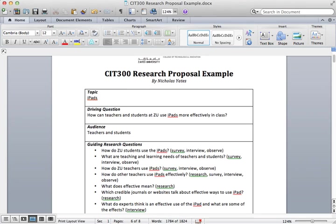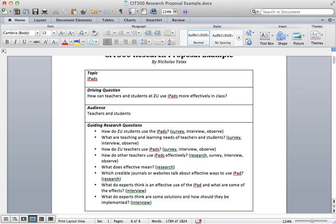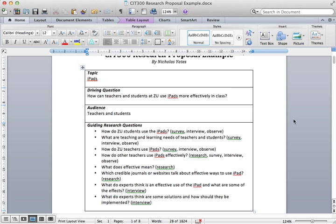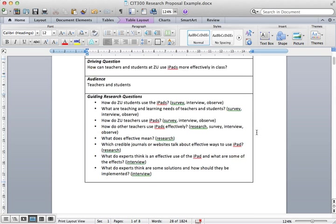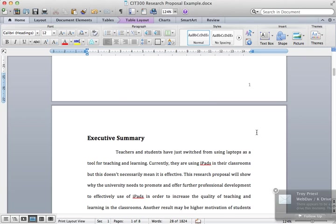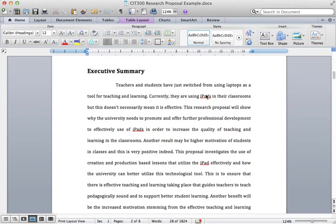On the front page, you'll see that the topic is iPads - it's the technology chosen for this example. The driving question is 'How can teachers and students at ZU use iPads more effectively in class?' My audience will be teachers and also students, and these are some guiding research questions. These aren't specifically answered in the example, but I do answer them in a roundabout way.